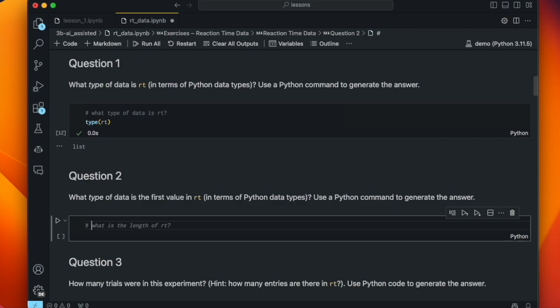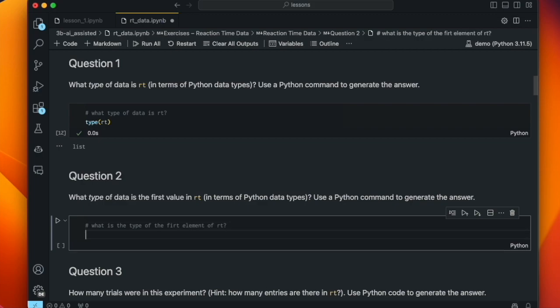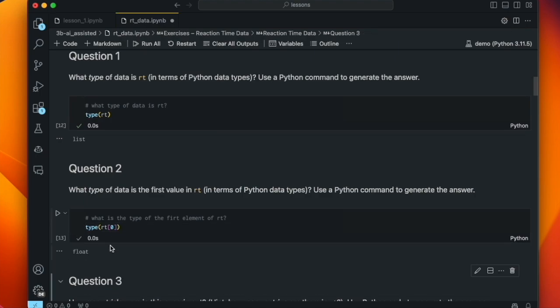The next question is: what type of data is the first value in RT? Remember, lists can contain any number of different types and even a mixture of types. Copilot suggests type(RT[0]) — the square brackets after a variable name are indexing, and zero is the first element because Python counts from zero. That cell tells us it's a float. That's right, because all the numbers we saw above were decimal point numbers and those are floats.